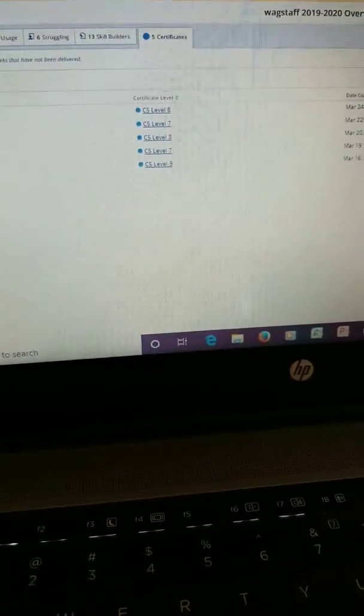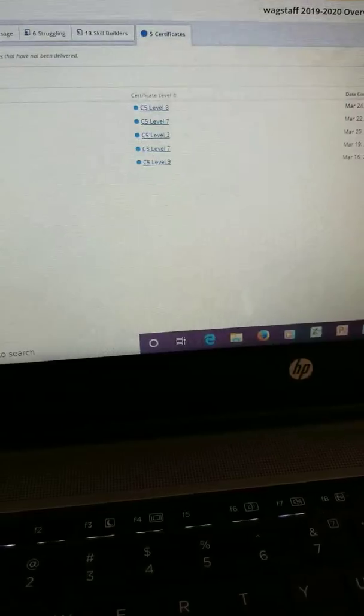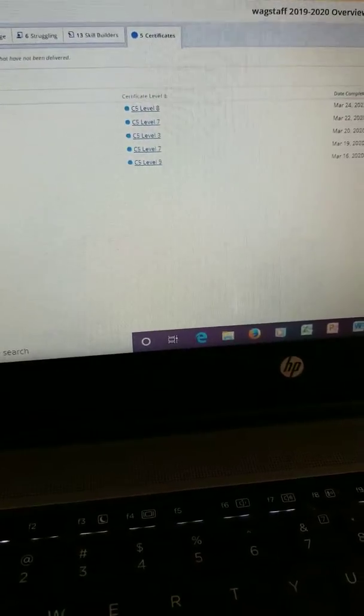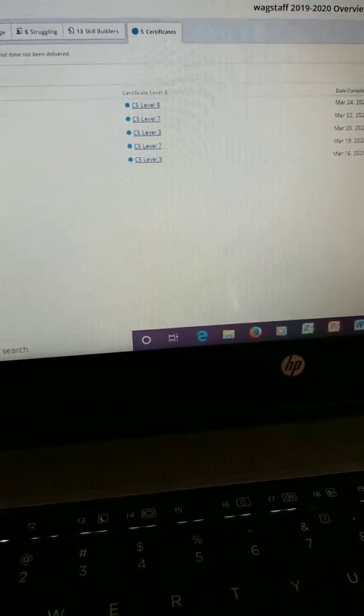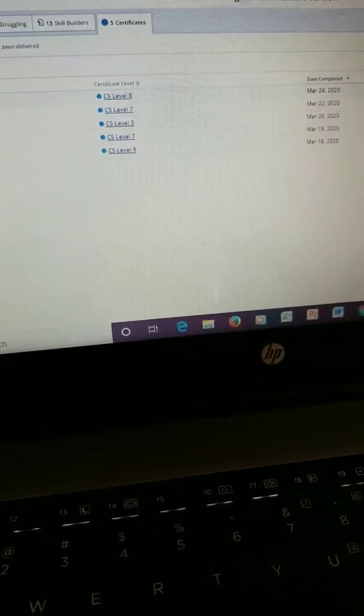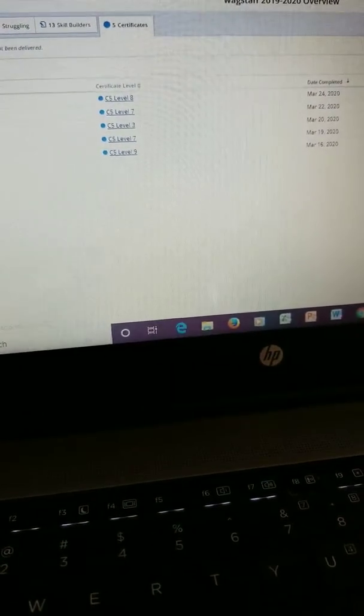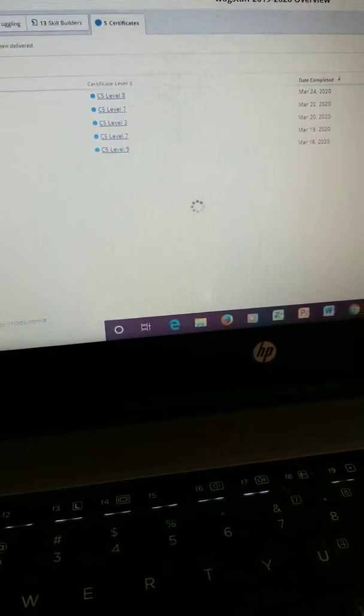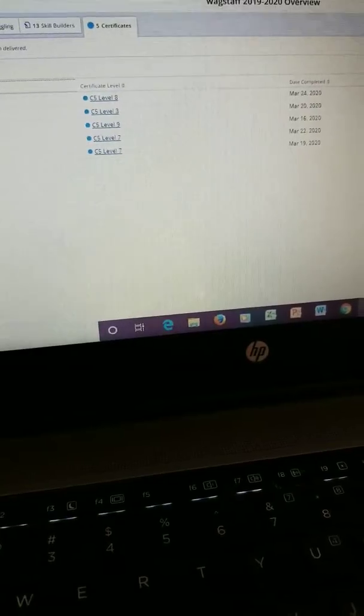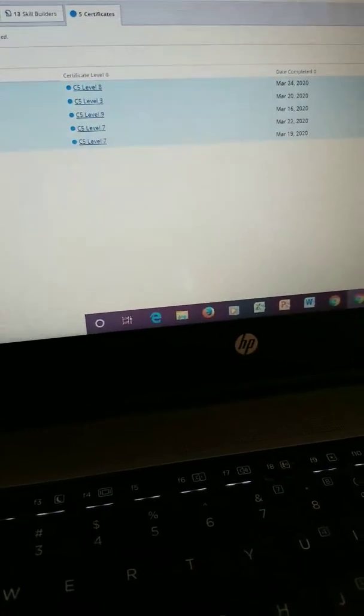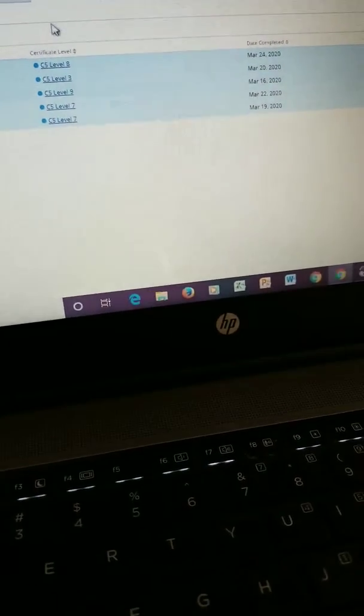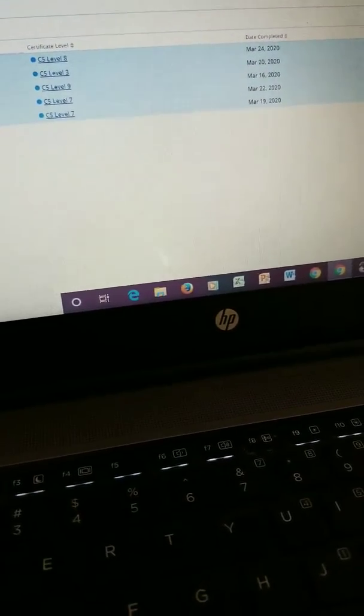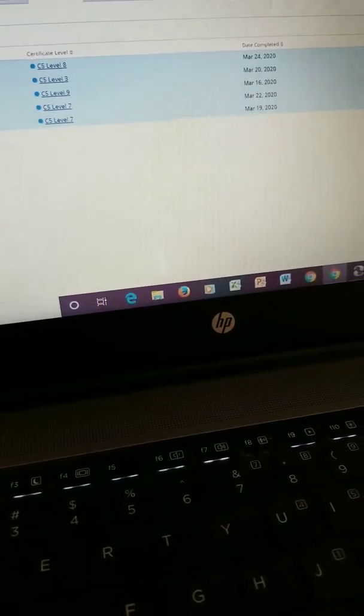That is awesome. And I can't print them out for you, but I can show them to you. So, here are your certificates.